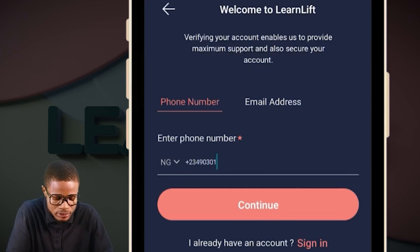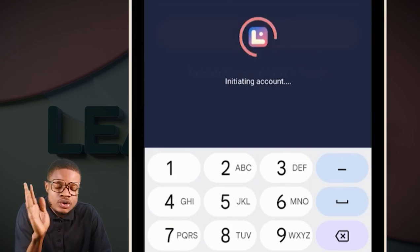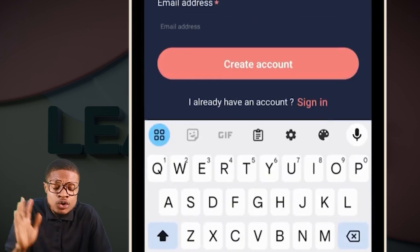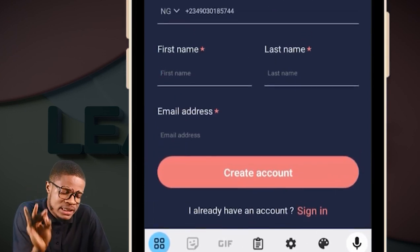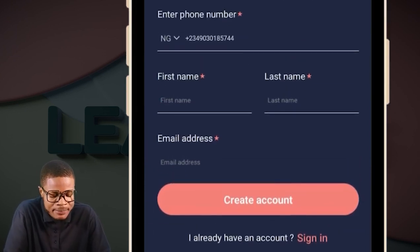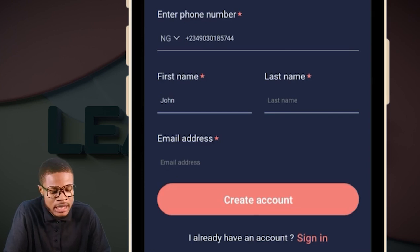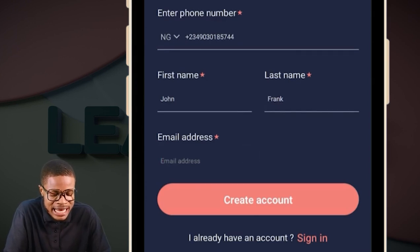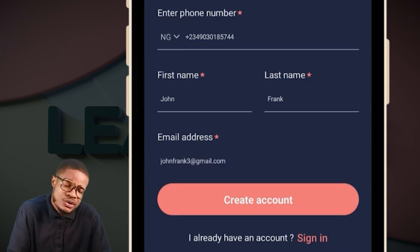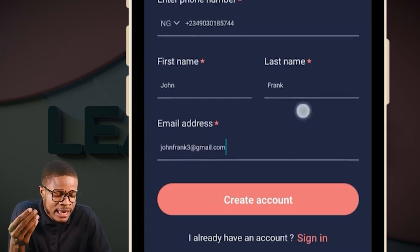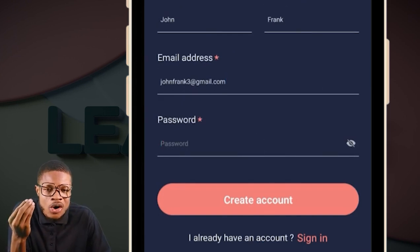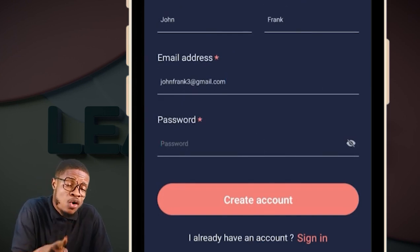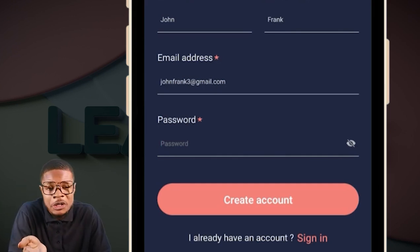Once you create the account and put in your phone number, put your name — your correct phone number, please, and your name. If your name is John Frank, fill in John Frank. And what's your email address? If your email address is johnfrank3@jimmy.com, fill it there. Then your password — very important. You create your own password, six digits. You can use your phone number — the first six or last six digits.